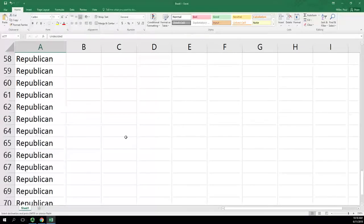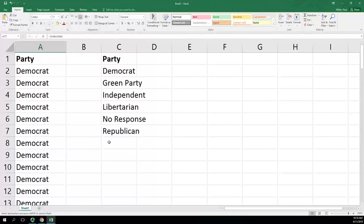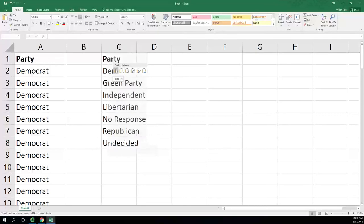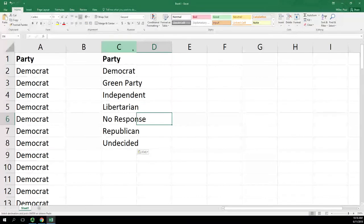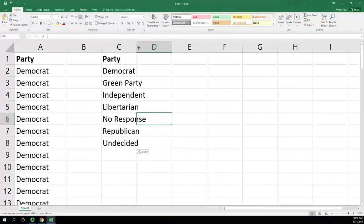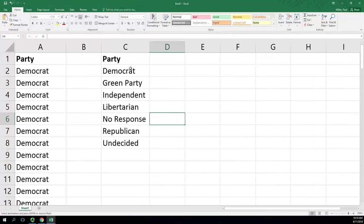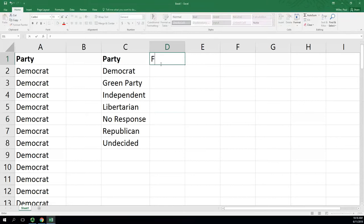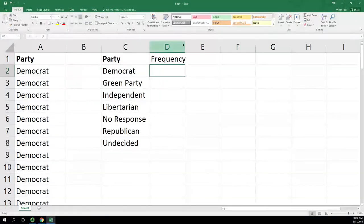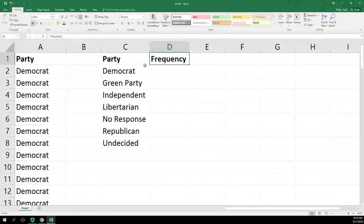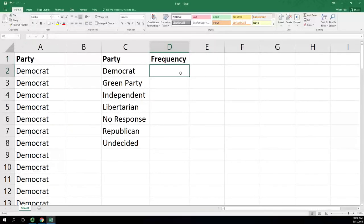When we're all done, we will sort it by frequency, highest to lowest. So there I've got each of my parties represented. You can resize by double-clicking between C and D to auto size that. In column D we're going to type frequency. Making that bold is probably a good idea just to show that's a header.